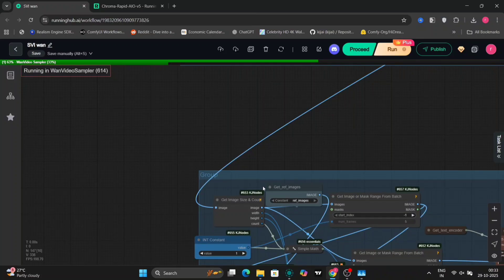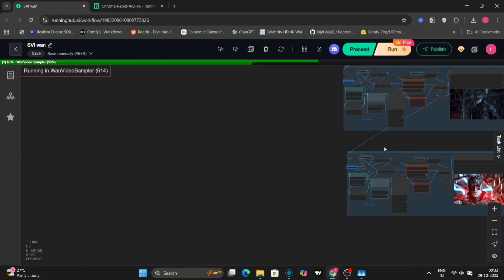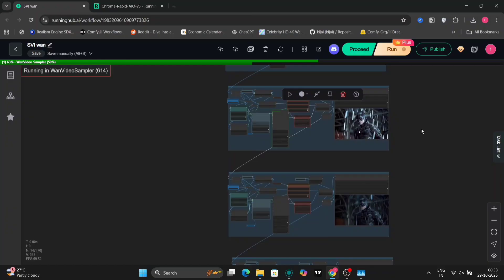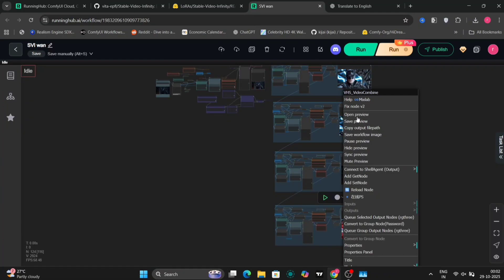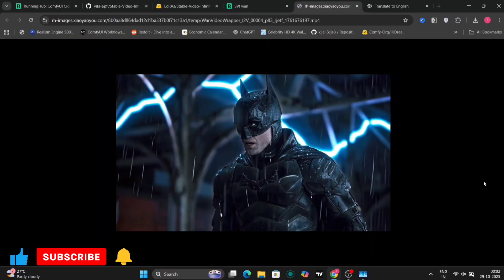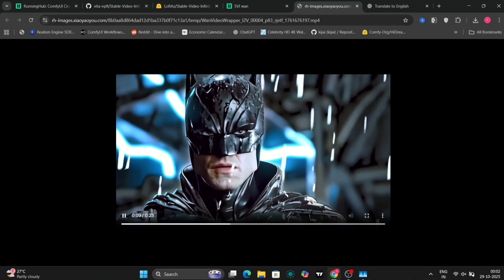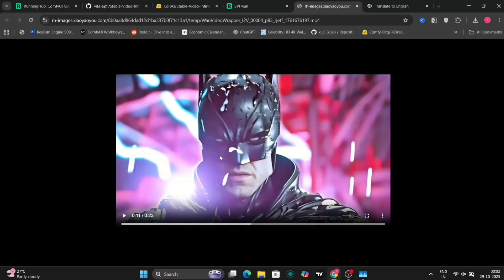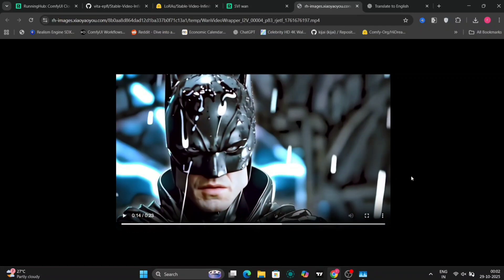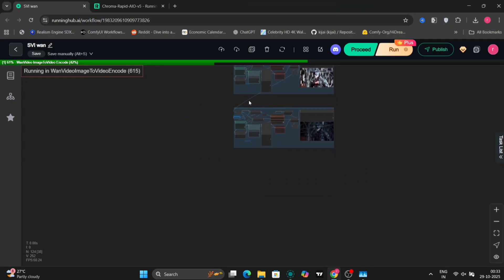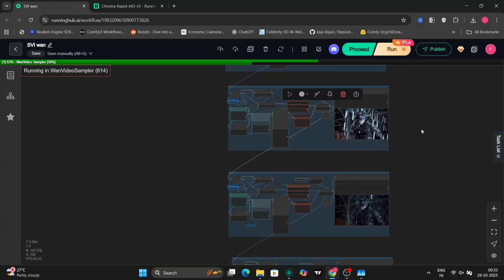And there you go. By making that single connection, you will now have a video generation that's extended to 30 seconds. And it doesn't stop there — you can repeat this duplication and connection process multiple times to further increase the length of the video generation. Now, a word of caution: the maximum video length you can achieve significantly depends on your available VRAM. If you push it too far, exceeding your VRAM capacity, you'll likely encounter OOM errors — out of memory errors — which will halt the generation process and prevent you from creating longer videos. So experiment carefully and monitor your VRAM usage.